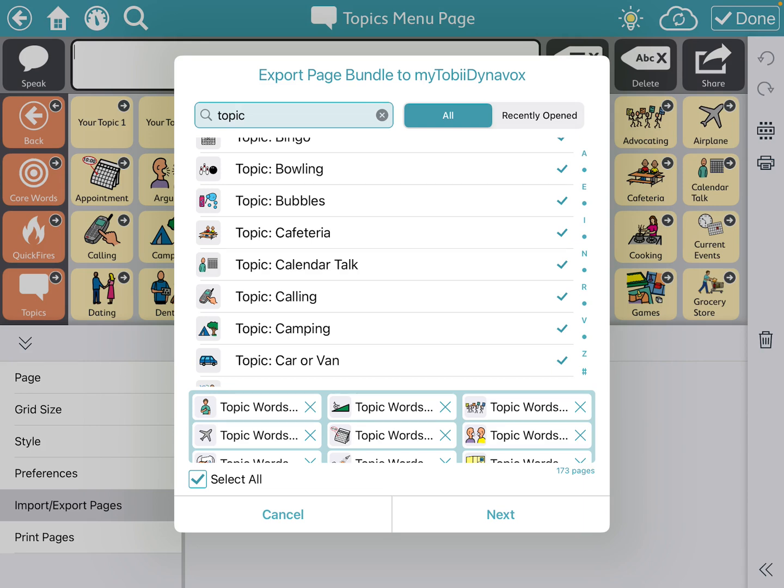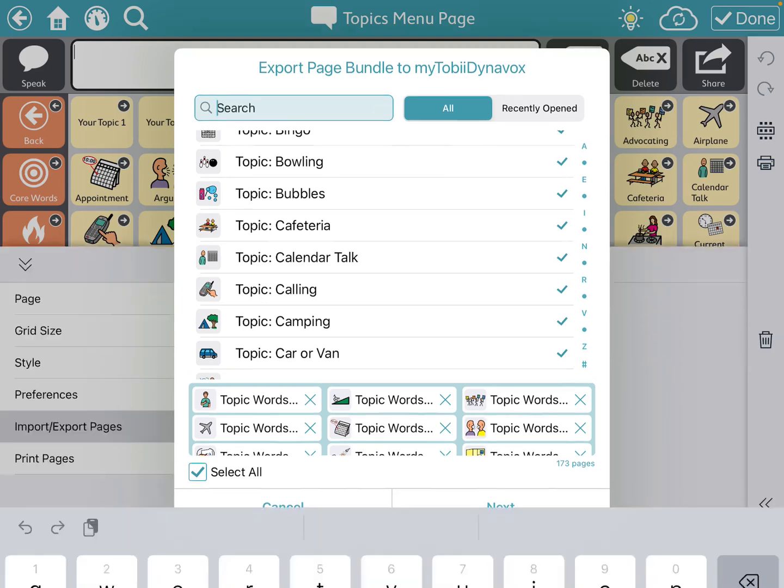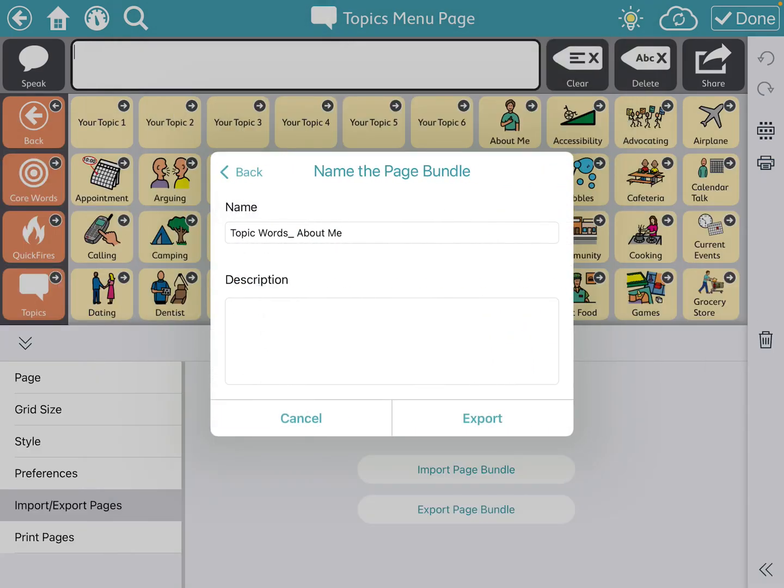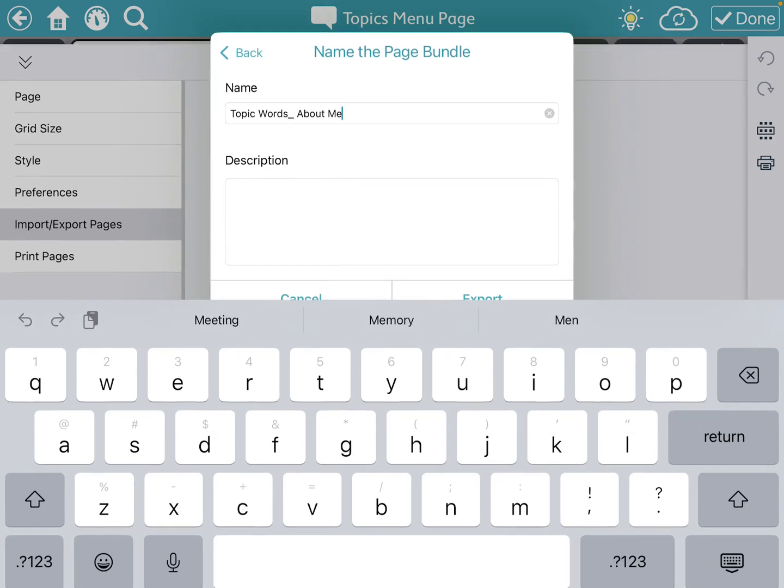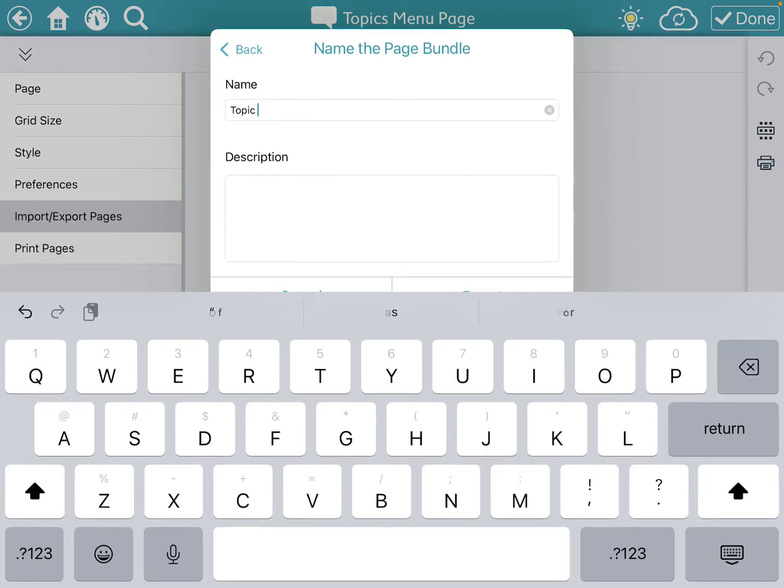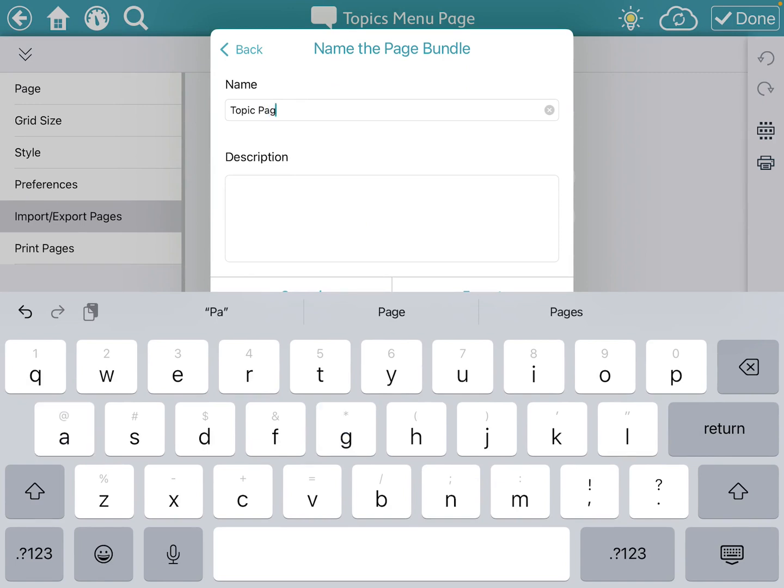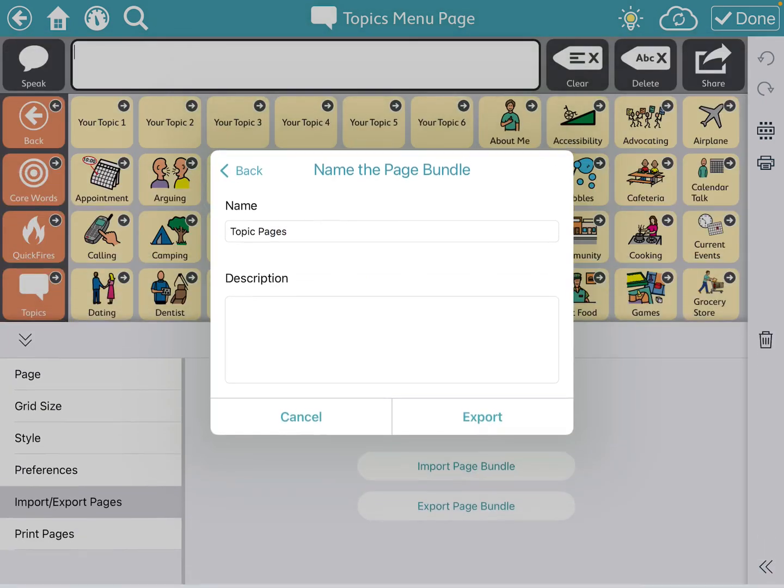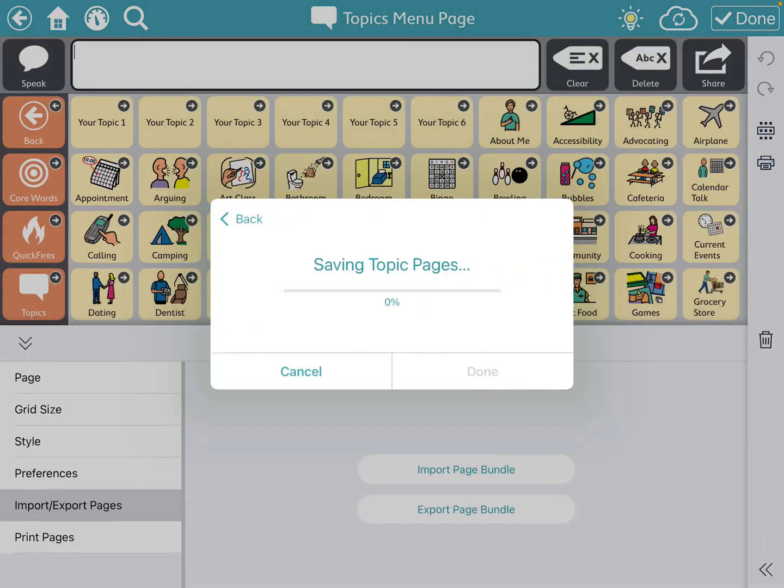So you can see at the bottom right, there's 173 pages. Now I'm going to press next. And I'm going to label the bundle. So this could just be my topic pages bundle. And now I'll know what it is. And then I'm going to export it.